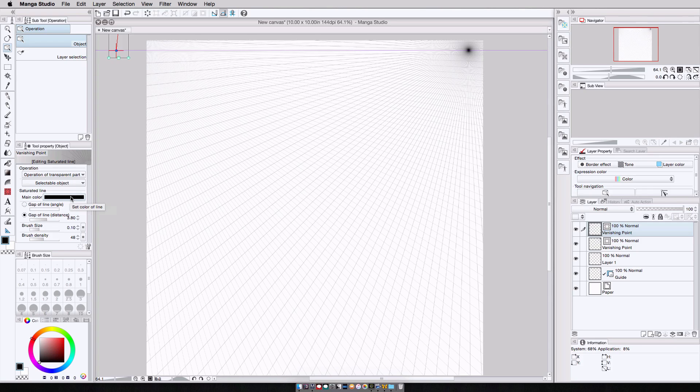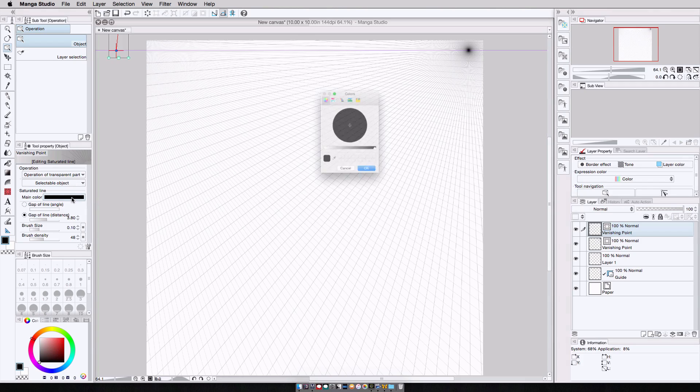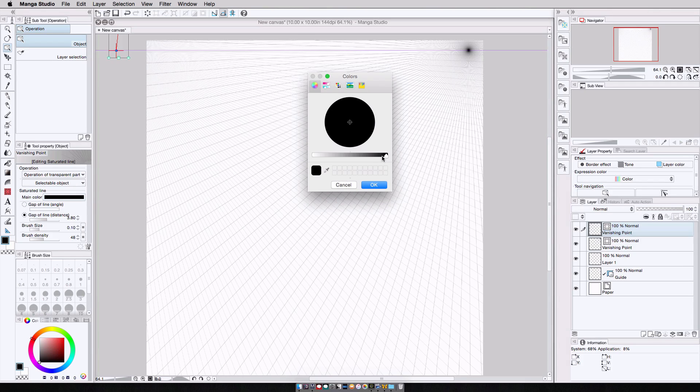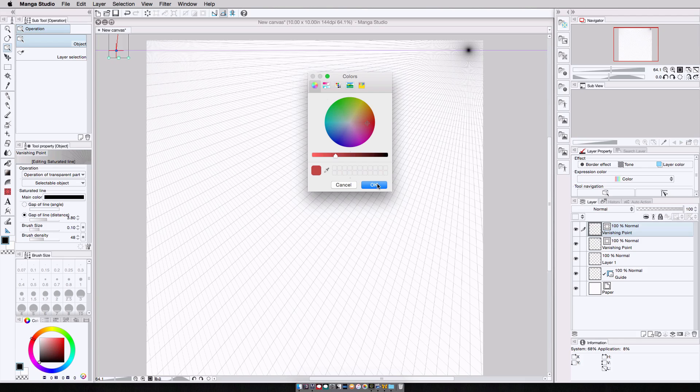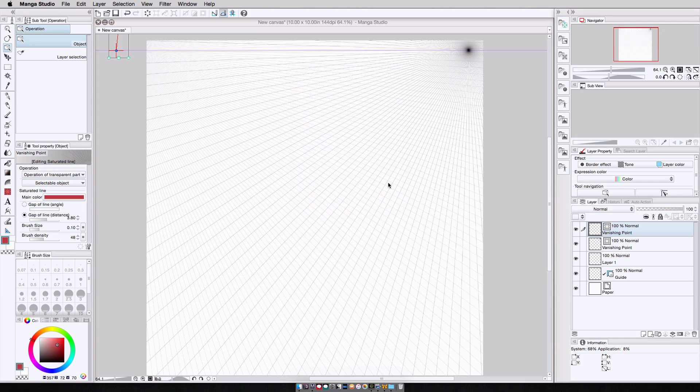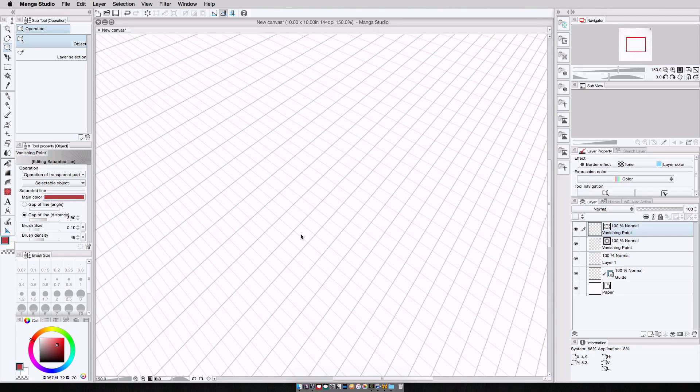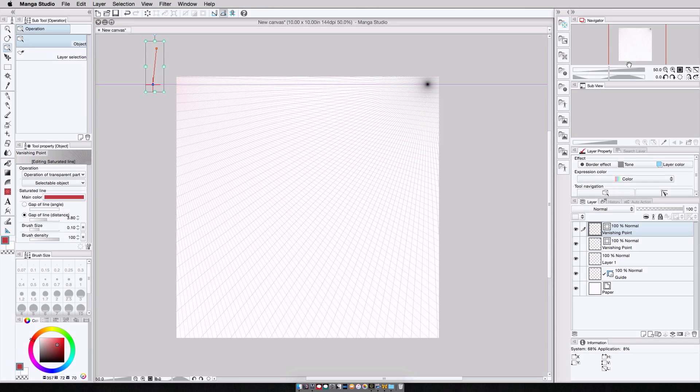I click the main color button here, and then select a new color. I'll go, let's go red. Hit OK. The vanishing point lines are now red. Adjust the brush density so you can really see it.